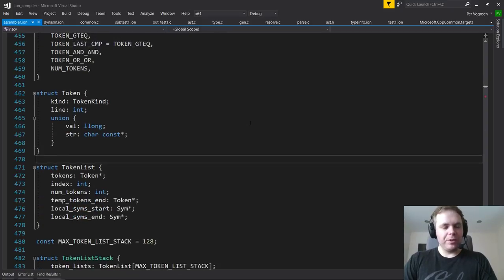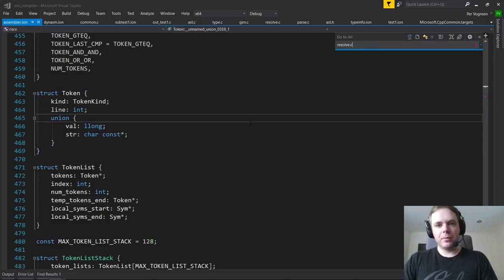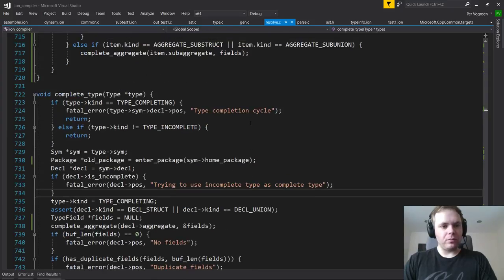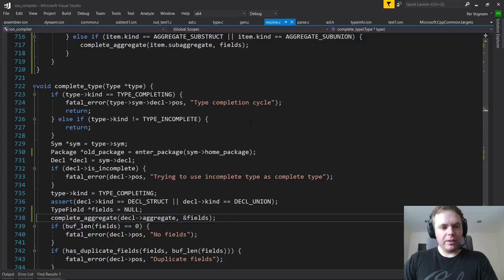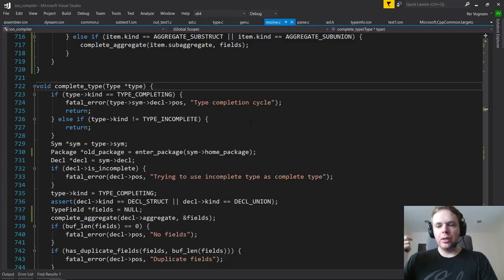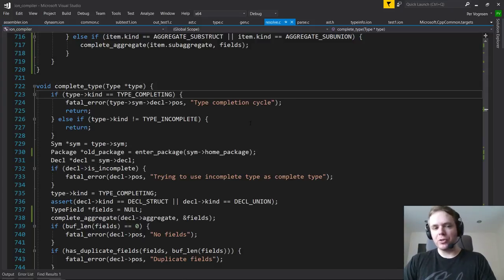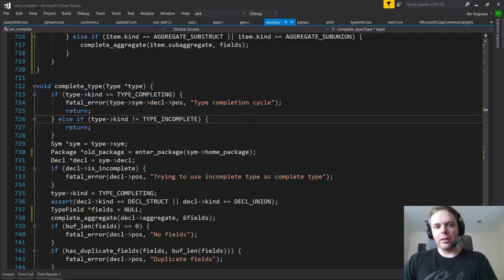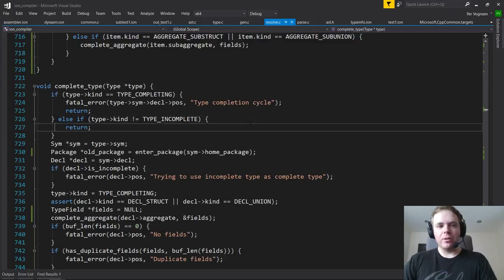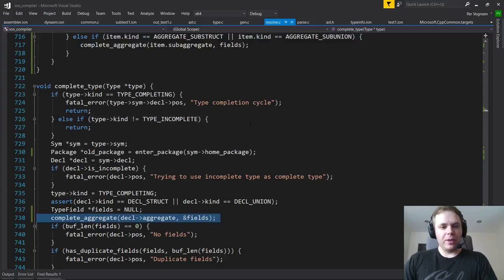But now you can have anonymous sub-unions that essentially provide fields that are part of a flat namespace, but with a memory layout where those fields specifically mimic how the union is laid out - meaning 'val' and 'str' overlap, so you can only access one or the other depending on the kind. We've been using this extensively in the Ion compiler, and we added support for that to Ion as well.